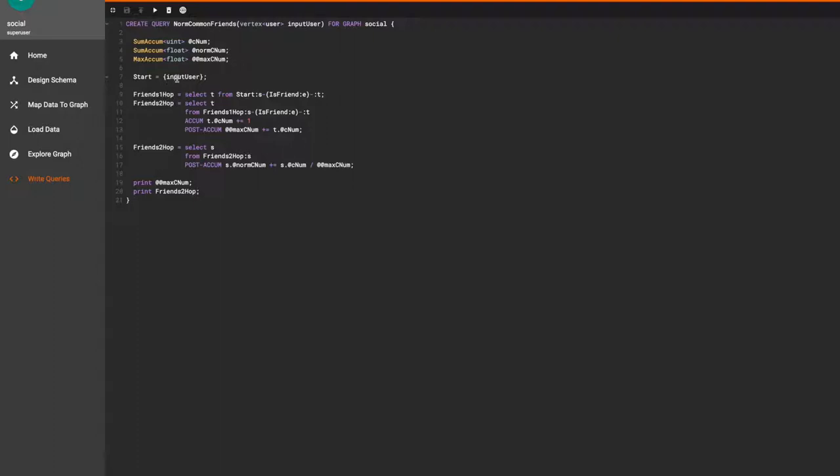We start at the input user, find all their friends, and store them in friends one hop. Then we find all the friends of the input user's friends and store them in friends two hop.